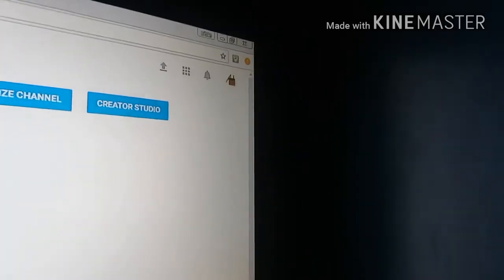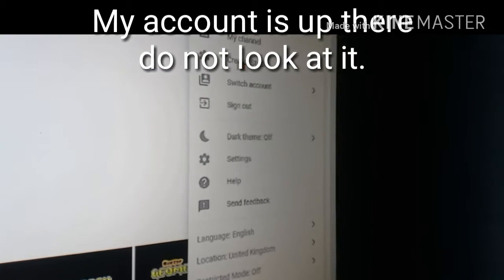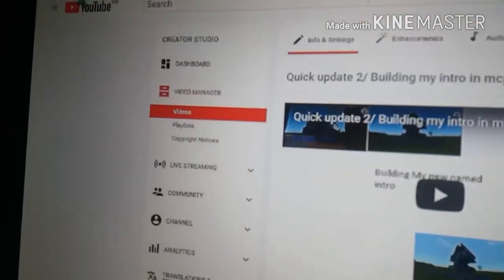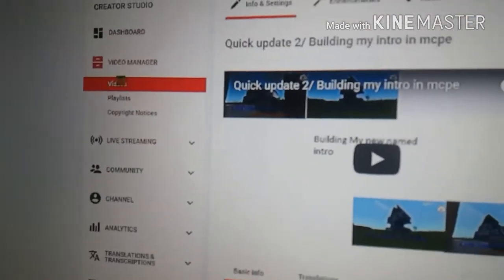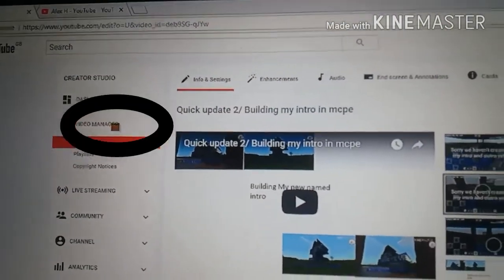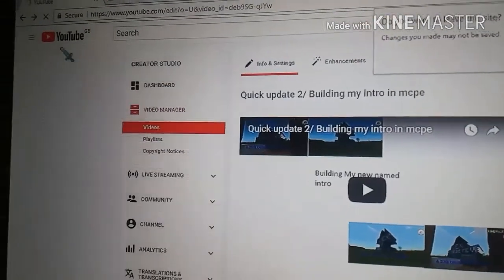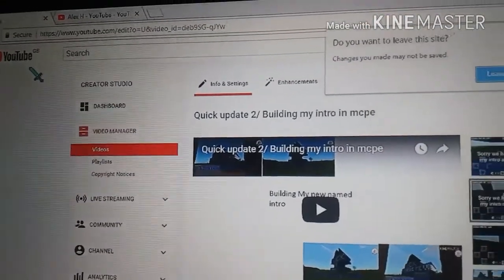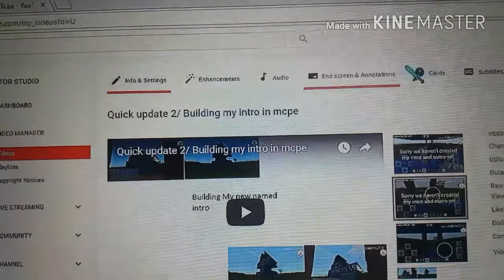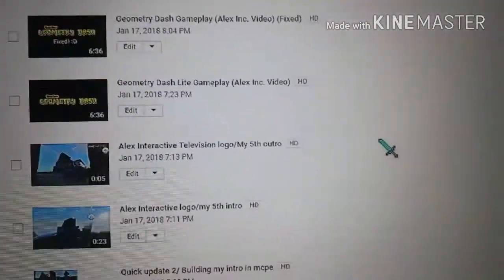Then open up your channel — like mine is right here — and you need to go to Create, then Creator Studio. I've already done that. Then you need to go to Video Manager.